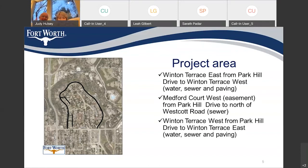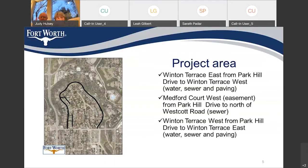The project area includes Wynton Terrace East from Park Hill Drive to Wynton Terrace West — water, sewer, and paving. There's an easement between Medford Court West and Wynton Terrace West with two easements that will have sewer work done from Park Hill Drive north to Westcott Road and north of Westcott Road. Wynton Terrace West from Park Hill Drive to Wynton Terrace East will also see water, sewer, and paving. Sewer lines will be rehabilitated in easements between Wynton Terrace West and Medford Court West.